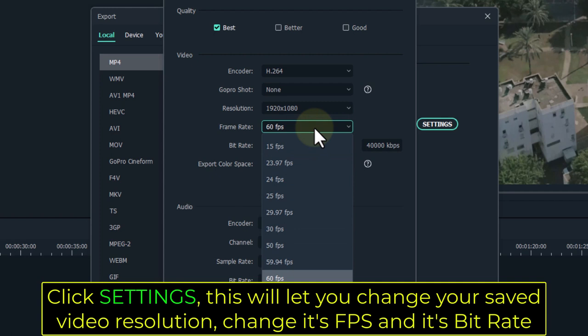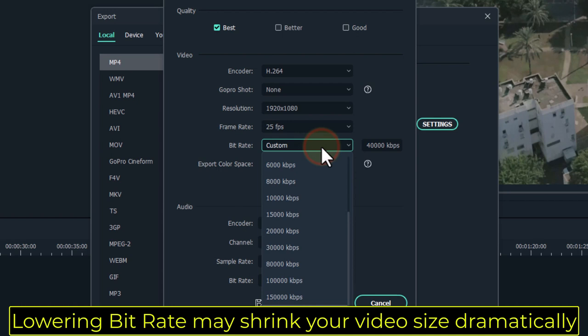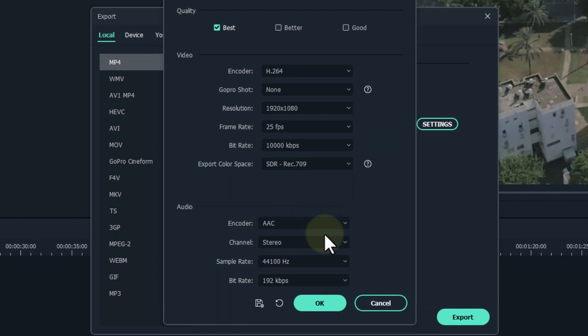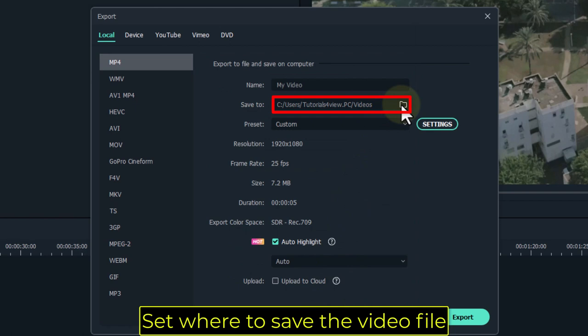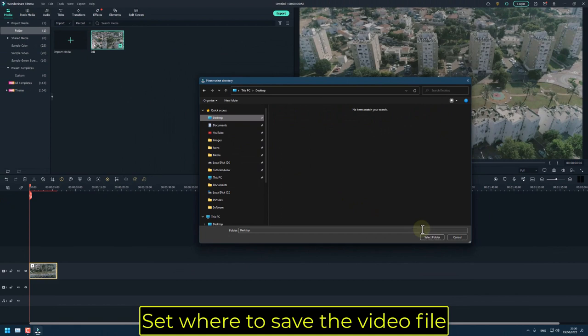Lowering bitrate may shrink your video size dramatically. Set where to save the video file, then click Export.